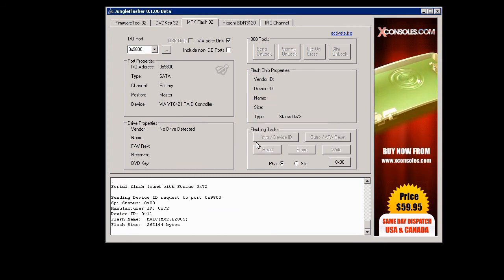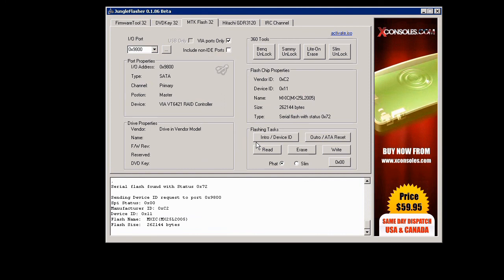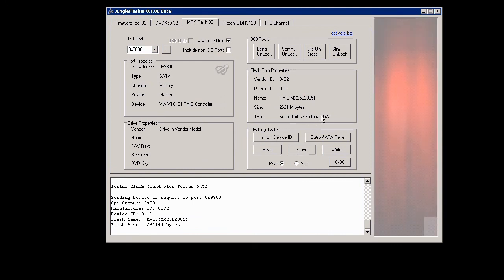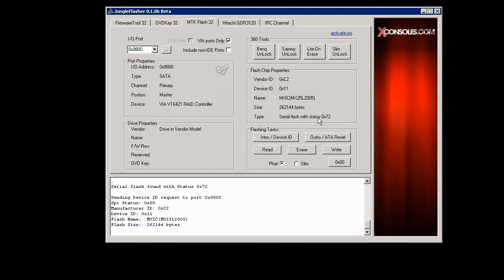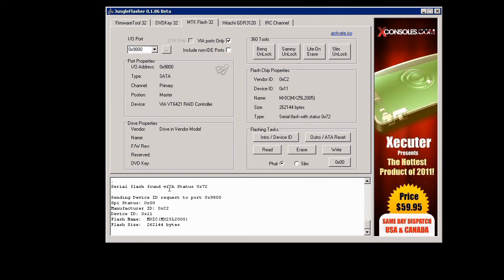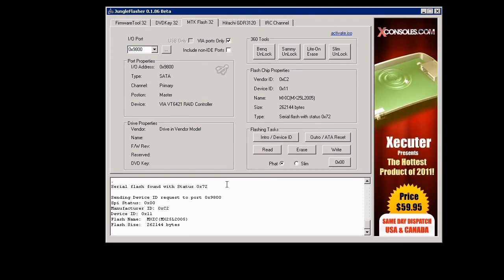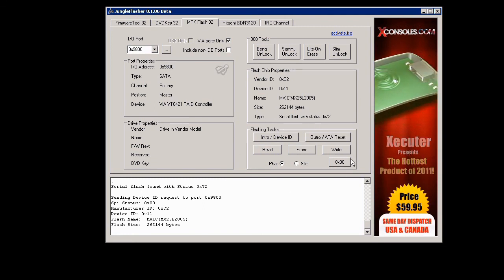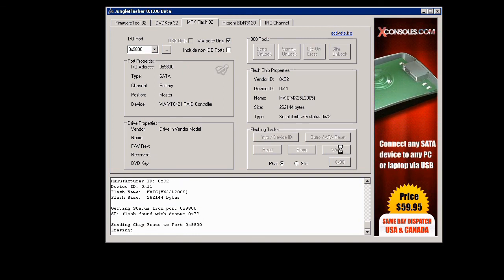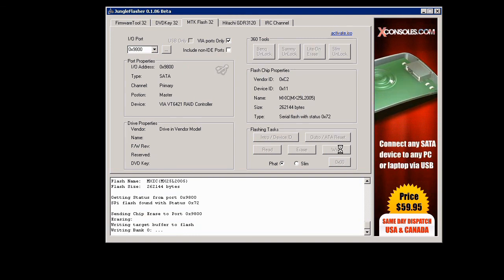So the next step you would do after that is to write the drive. So you click on write. It's going to go ahead and erase and flash the drive.